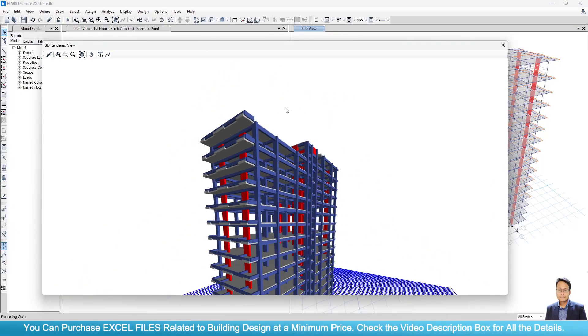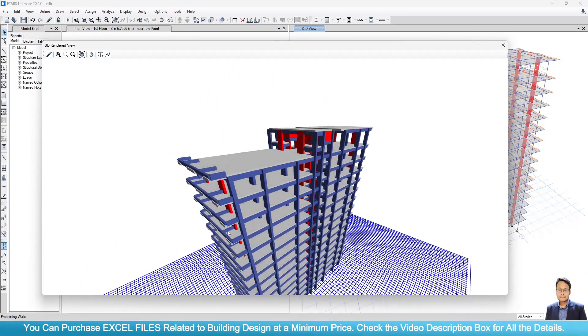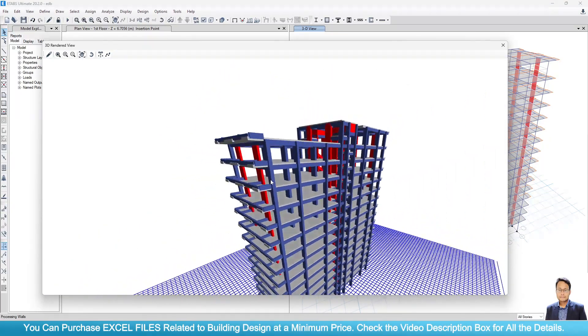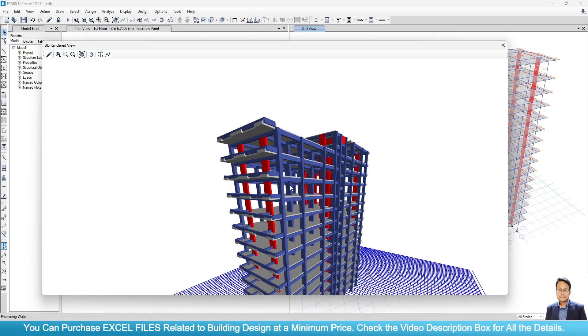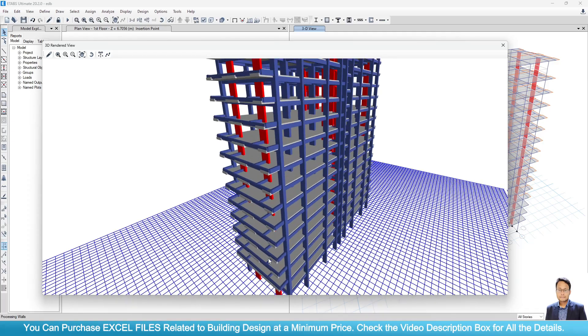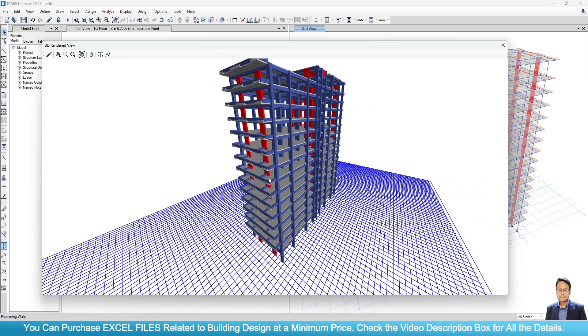Basically we use inverted beam for architectural beauty. Where we don't need to see any hanging beam.